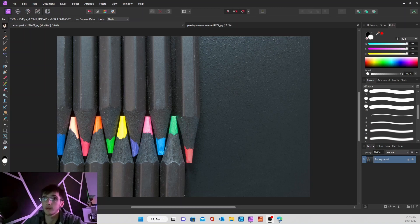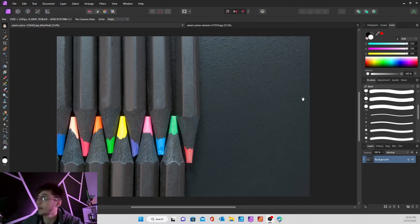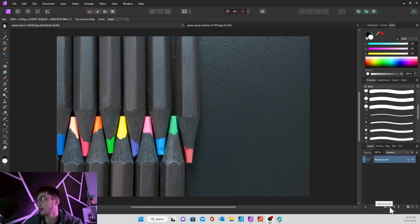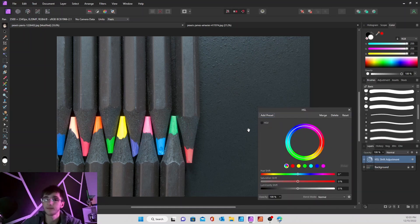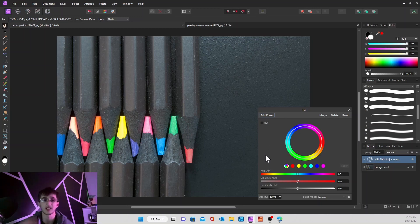So to start, what you're going to want to do is get your image ready, and then you're going to want to go to your adjustments, and then we're going to go to HSL. So what this is going to do is bring you kind of like a color table.